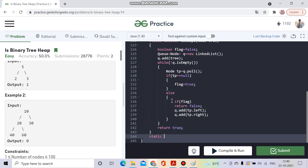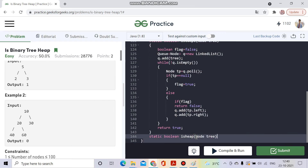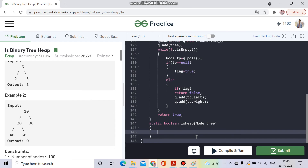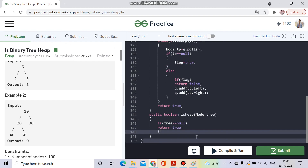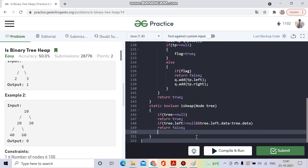Now for the second function: `static boolean isHeap(Node tree)`. If tree equals null, return true. Then I check: if `tree.left` is not null and `tree.left.data` is greater than `tree.data`, I return false. This handles the case where a child's value is greater than the parent's, which violates the max-heap property.